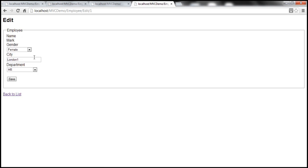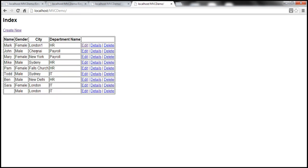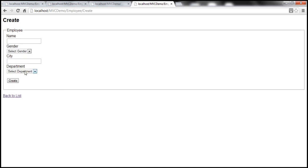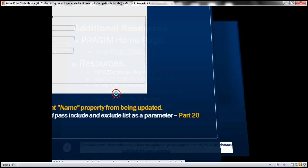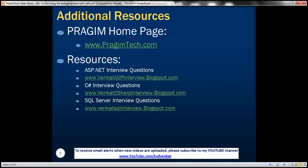On this slide you can find resources for ASP.NET, C#, and SQL Server interview questions. That's it for today — thank you for listening, have a great day.